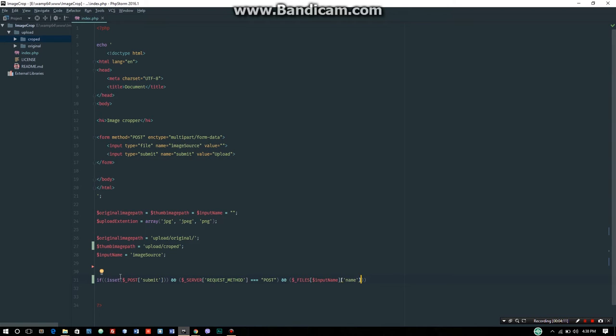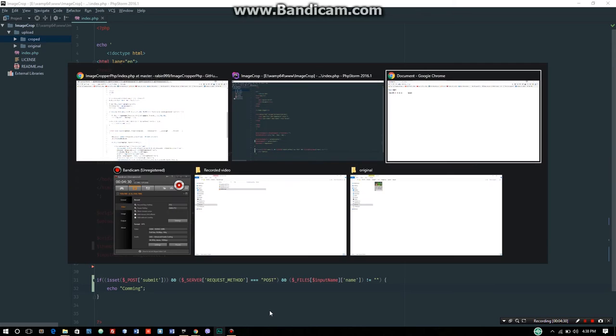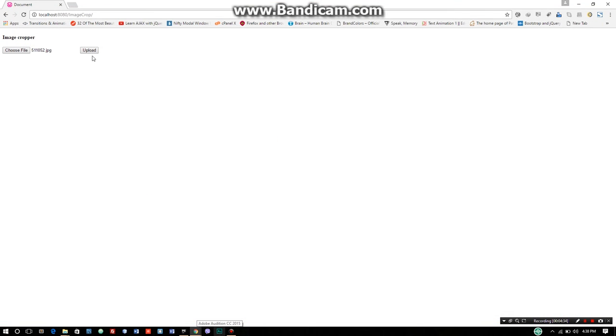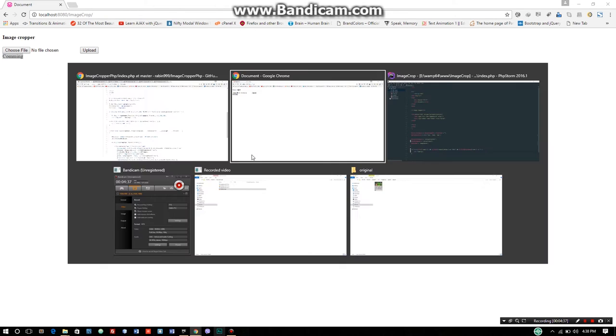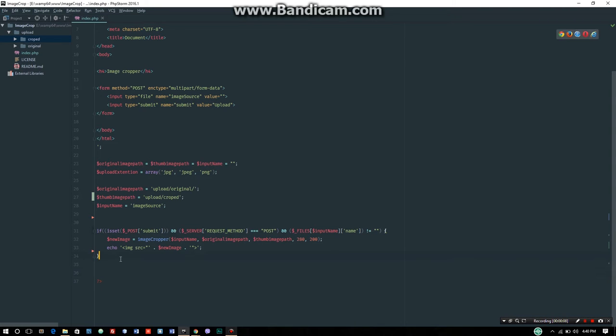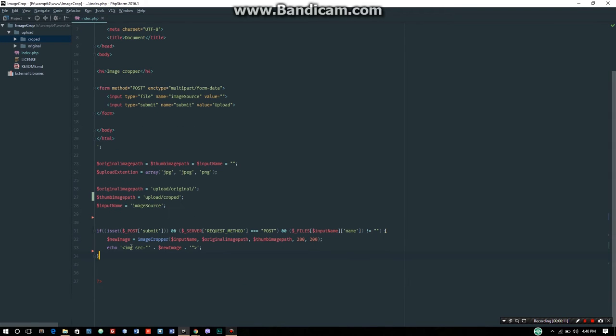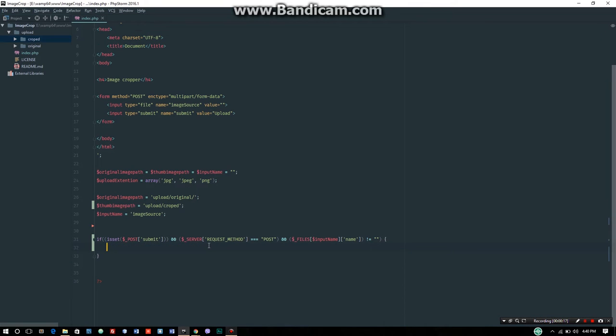Then we check the file input name. If it's not equal to empty, meaning a file was selected, we continue processing. Otherwise, we set the error message.